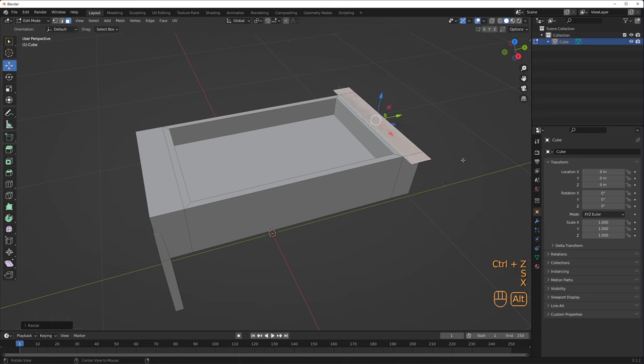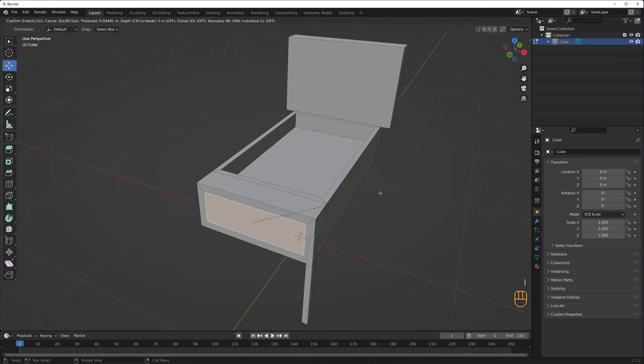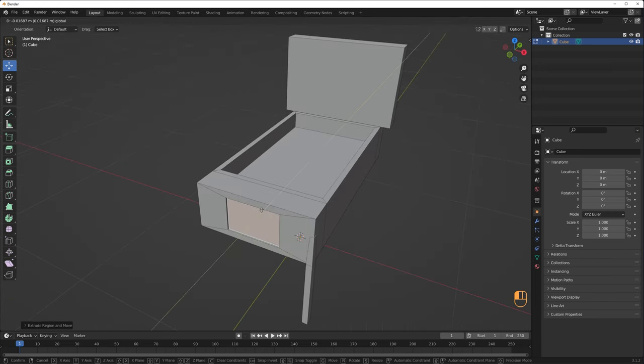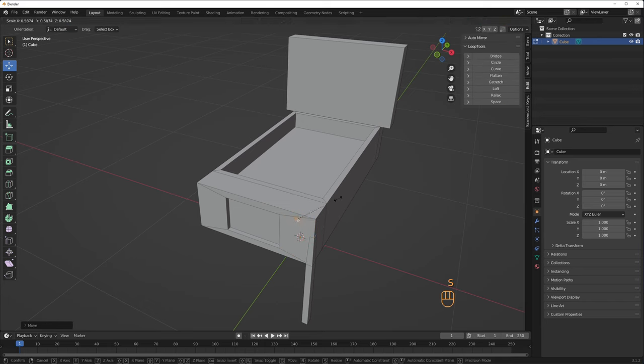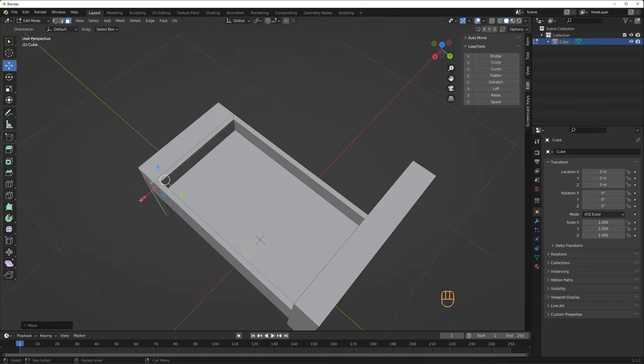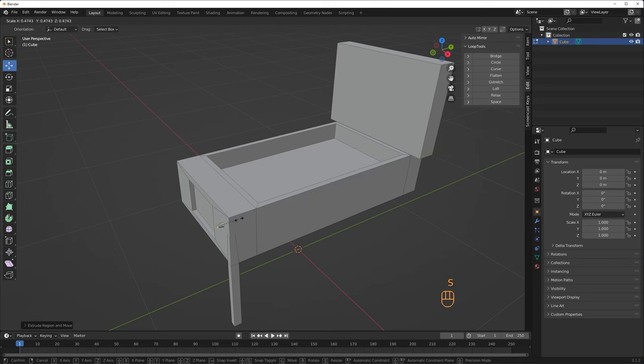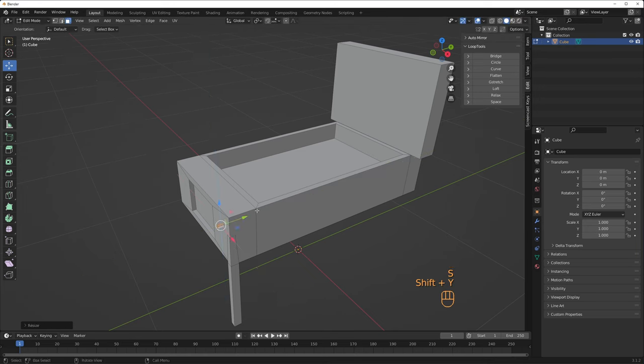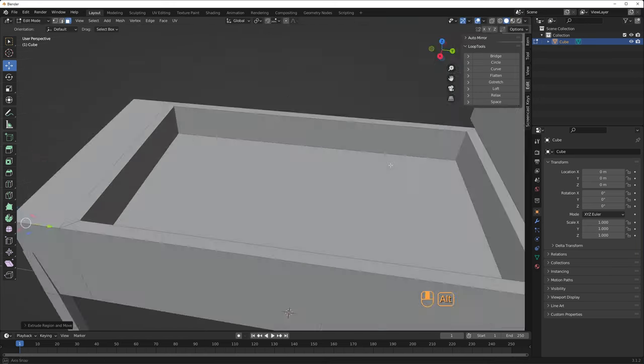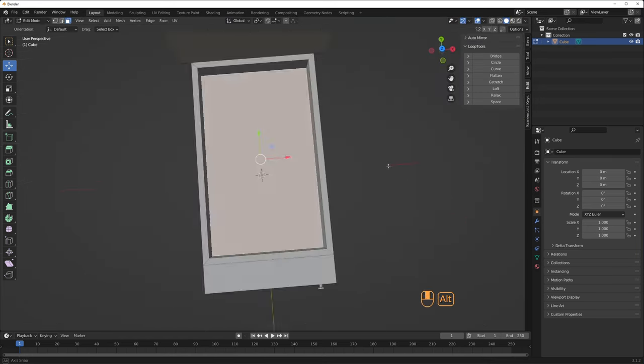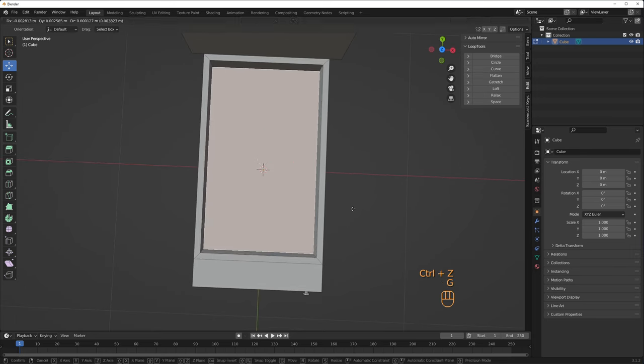I add minor details as separate geometry, like the ball launcher. To get the cylinder of the launcher, I duplicate a quad face, right-click to subdivide, and then, with the loop tools add-on, you have this handy circle feature to make it round. That's how I create the launcher.